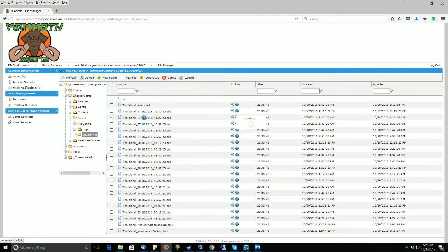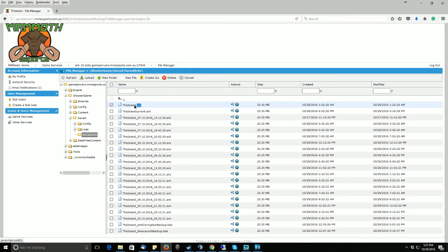So this goes for all other maps. As long as it's whatever map it is, .arc, that is the map that will be loaded.